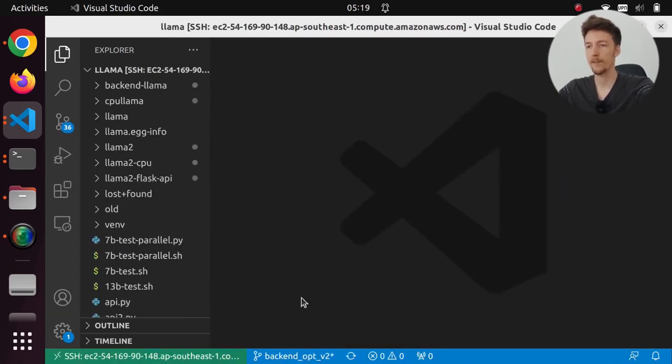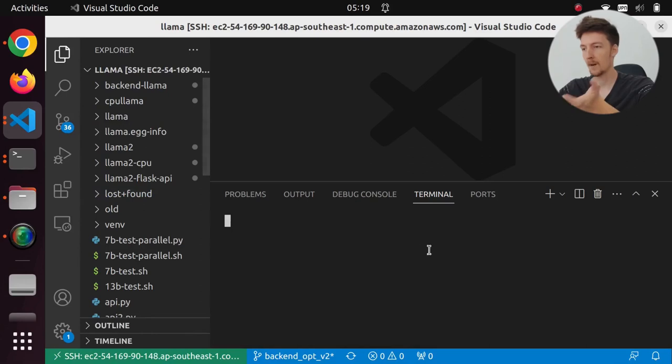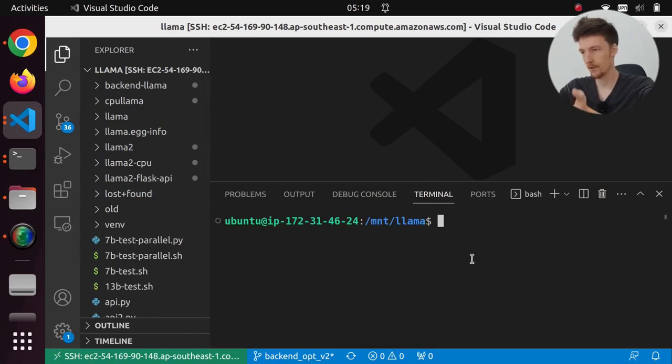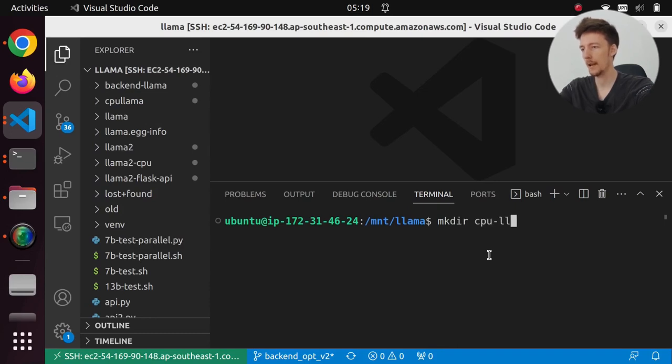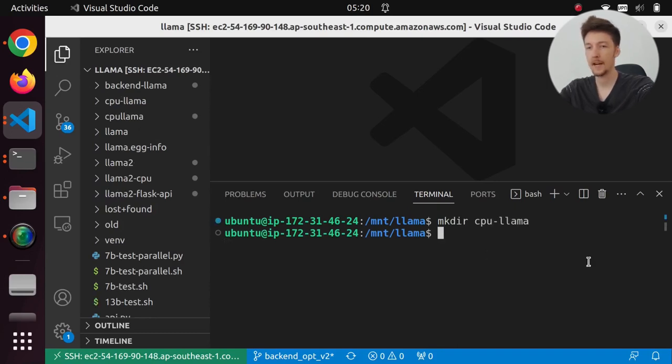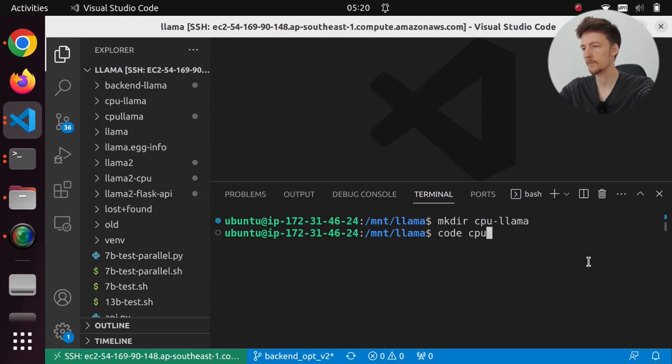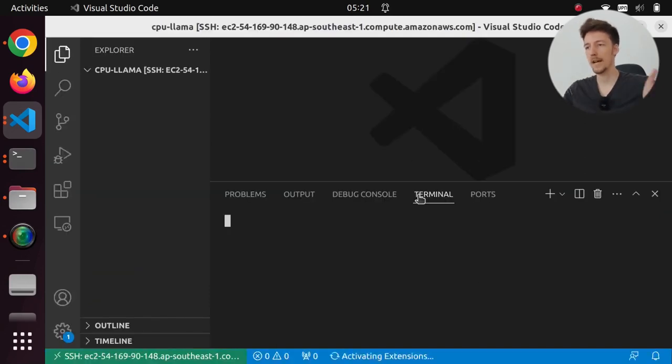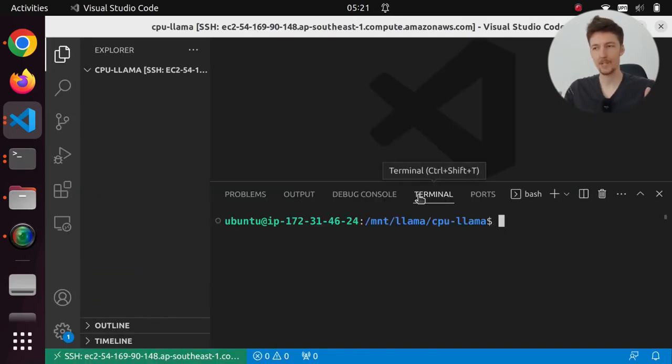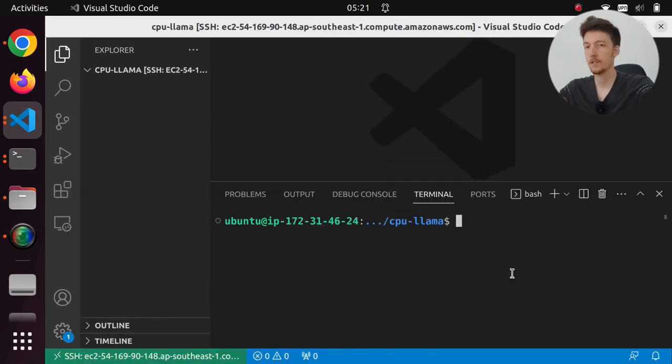Now in fact I have llama installed here already, and a bunch of other stuff. So I will create another directory called cpu-llama. And I'll in fact open that folder in VS Code. So now we have an empty project here.